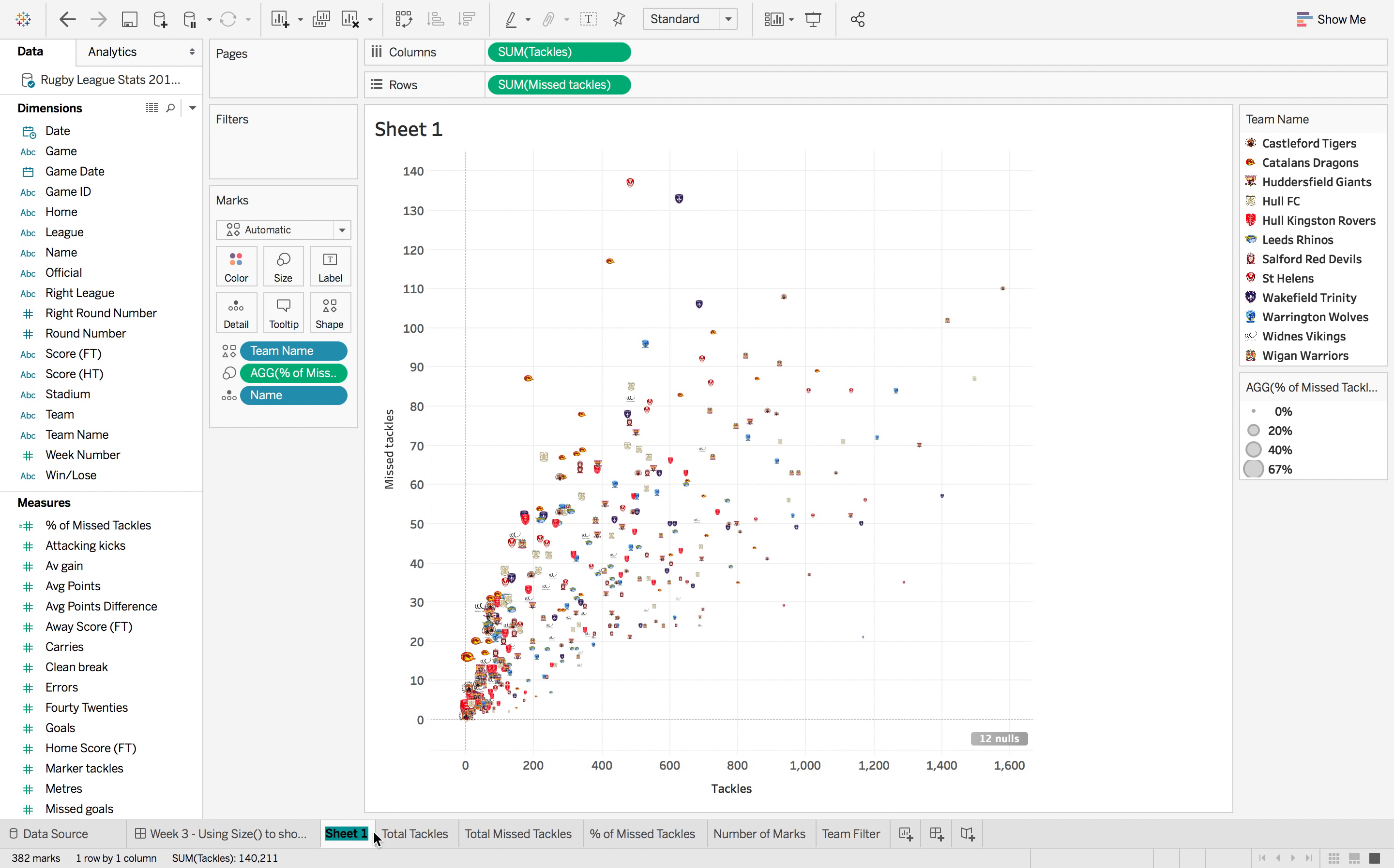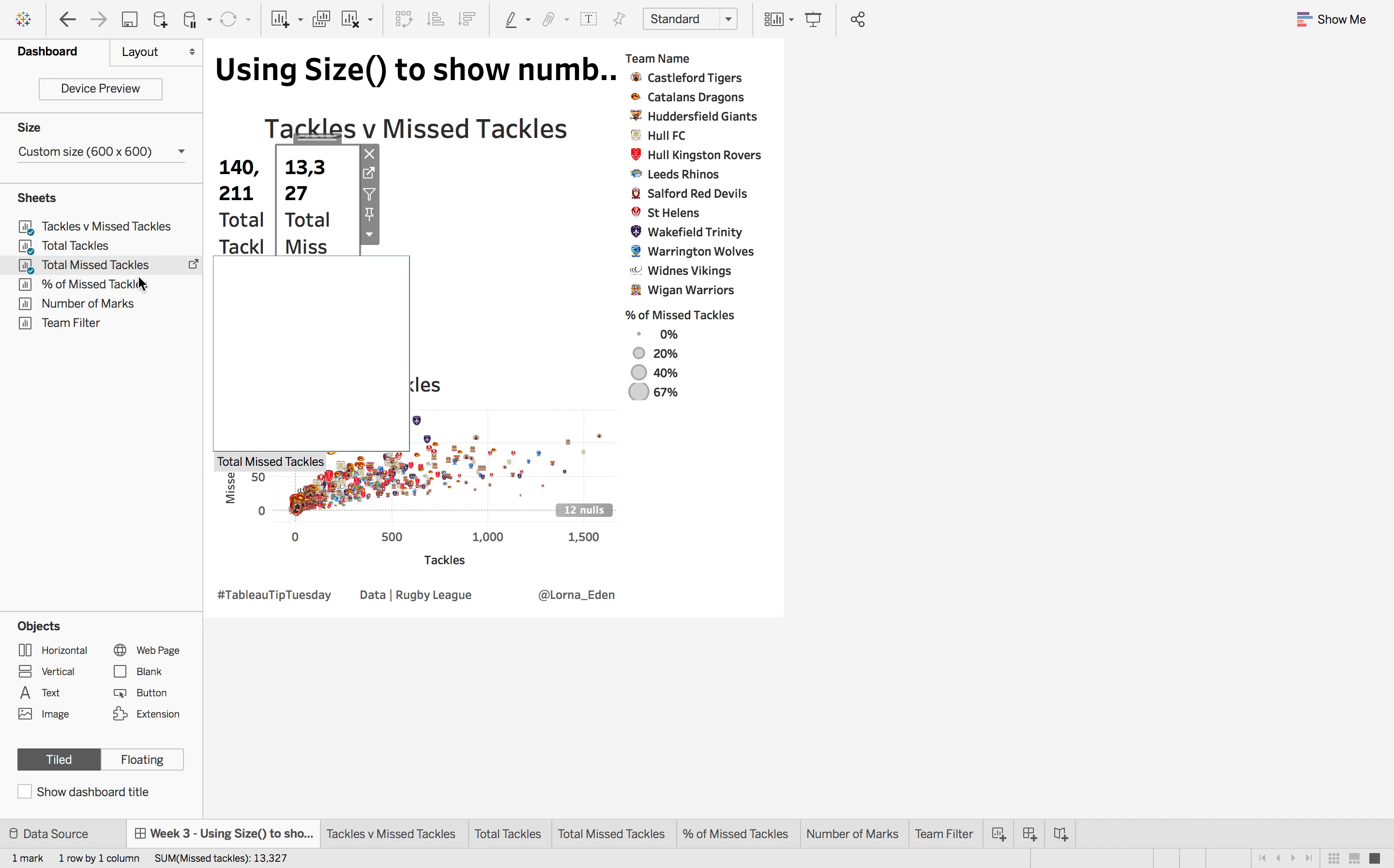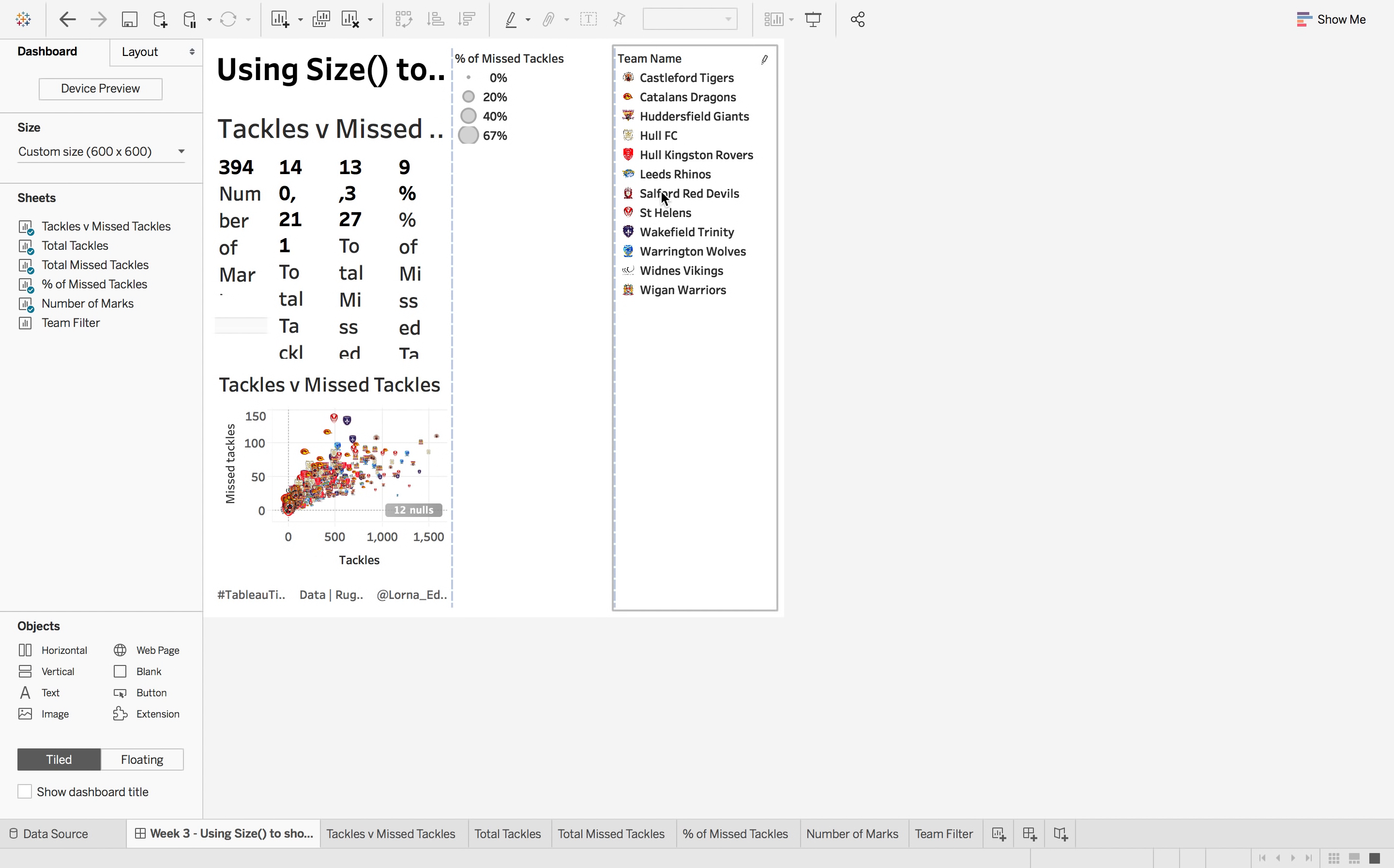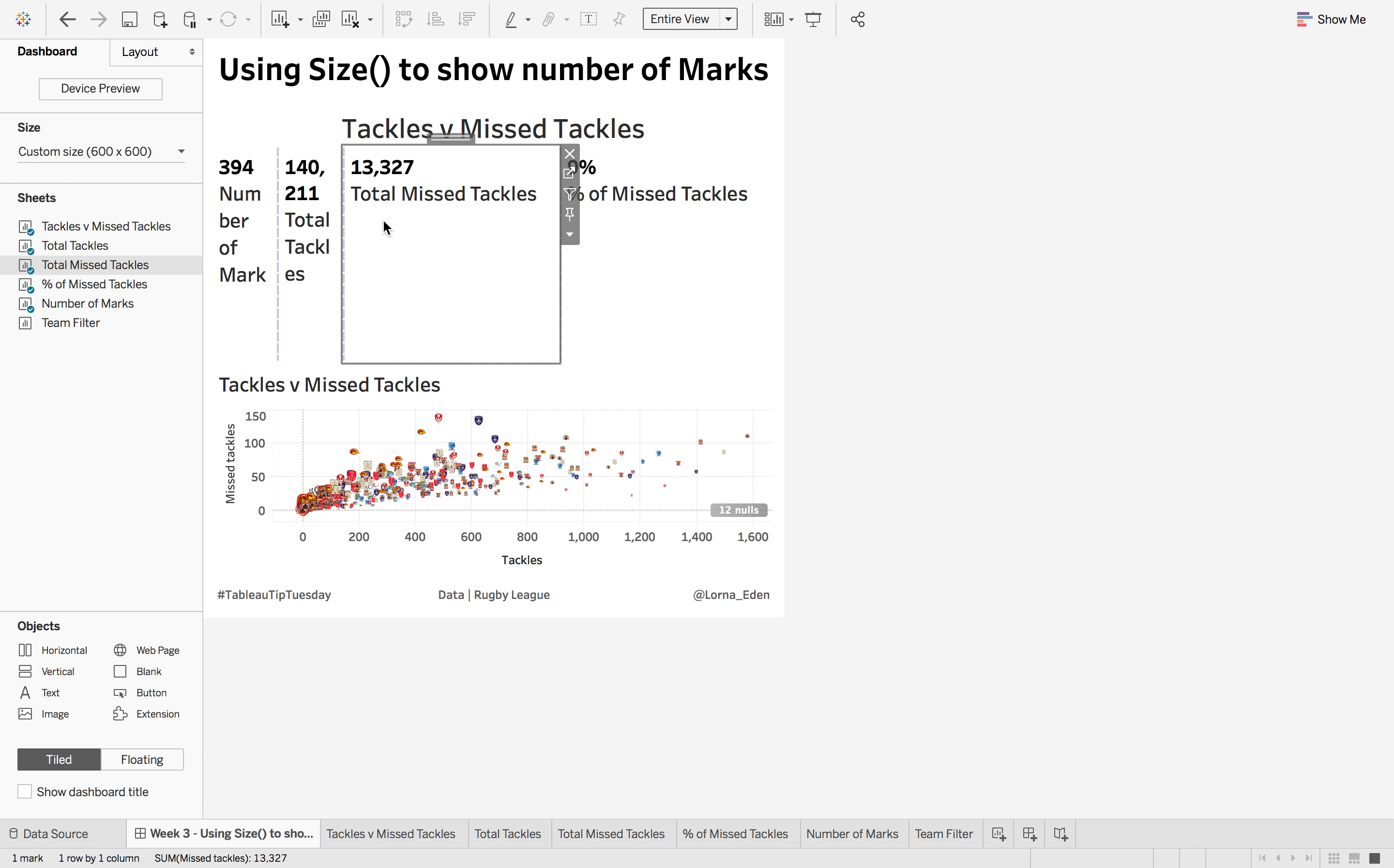So now when we go into the dashboard, what we want to do is bring in that scatter plot down here where you can only worry about the legends in a minute. And then put a horizontal container in for the total tackles, total missed tackles, percent of missed tackles, and then the number of marks. So we just want to move them around a little bit so we get them inside the containers. So now let's delete those, remove container, oh no I meant to delete container not remove it. Delete containers and just make sure that these are fitting entire view so that they spread out nicely.